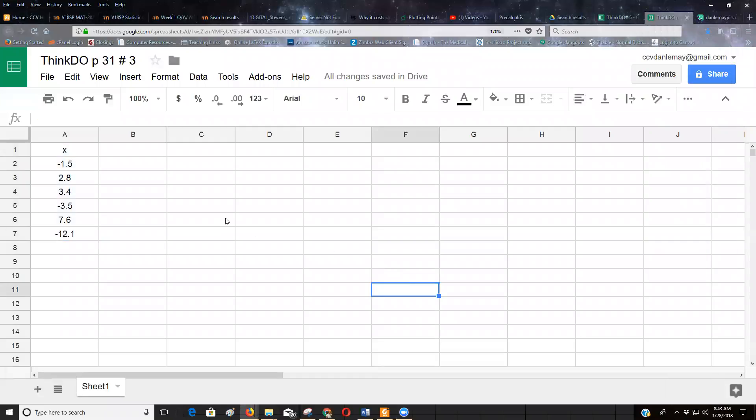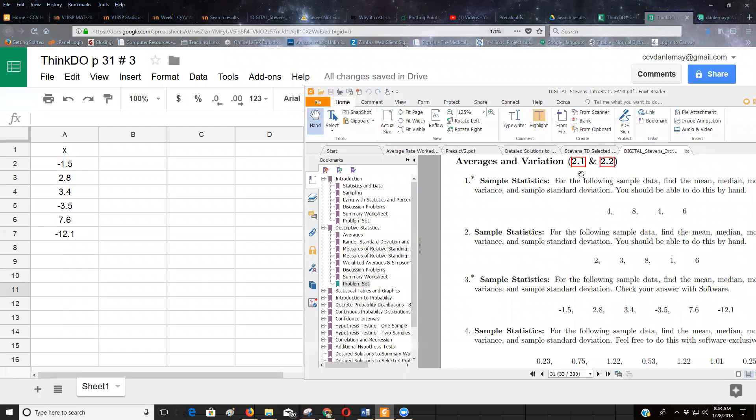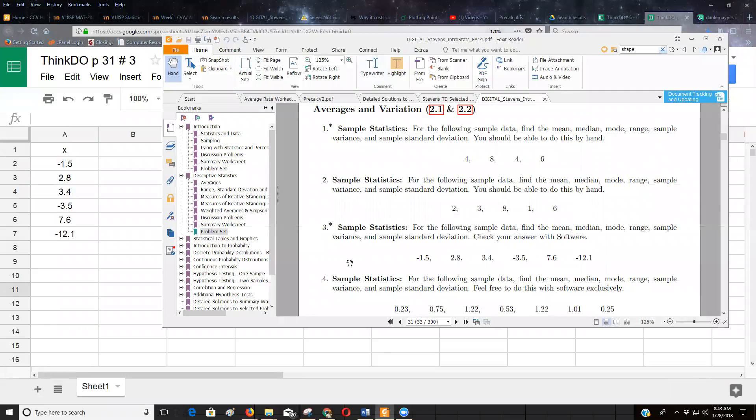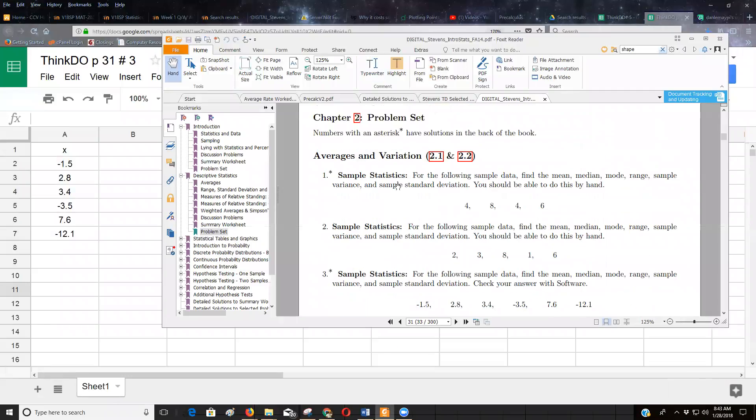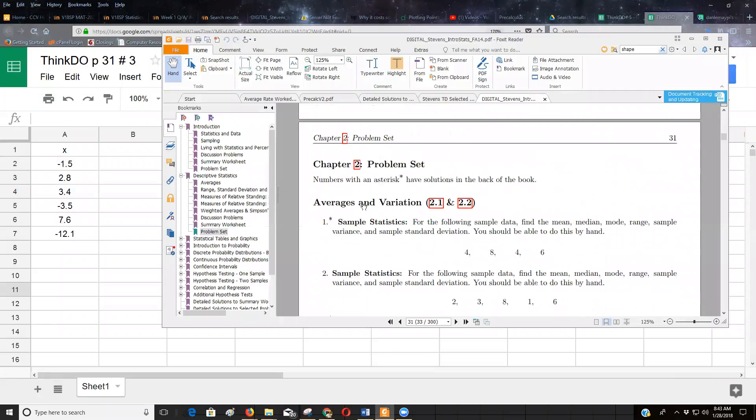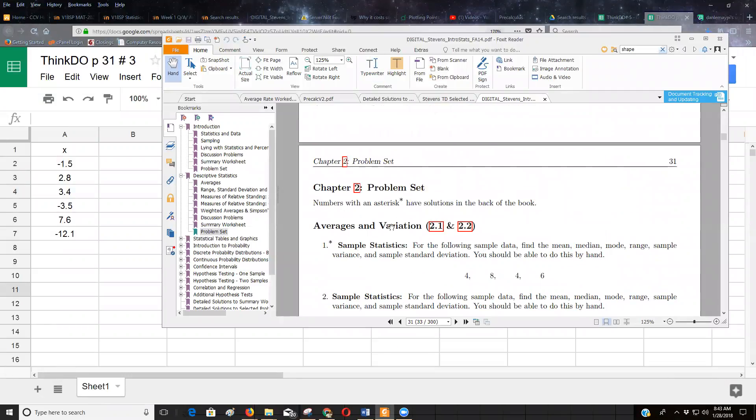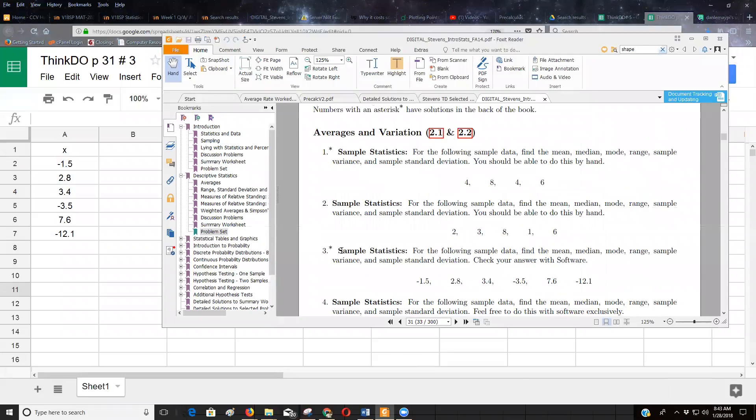Okay, so how do I find these values? Let me open up that book. This is question number three on page 31 of the textbook. They want us to find the mean, the median, the mode, the range, sample standard variance, and sample standard deviation.